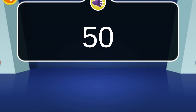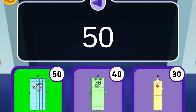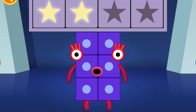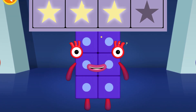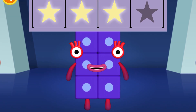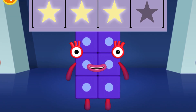Can you find Number Block 50? Hooray! You've won three super shiny stars!